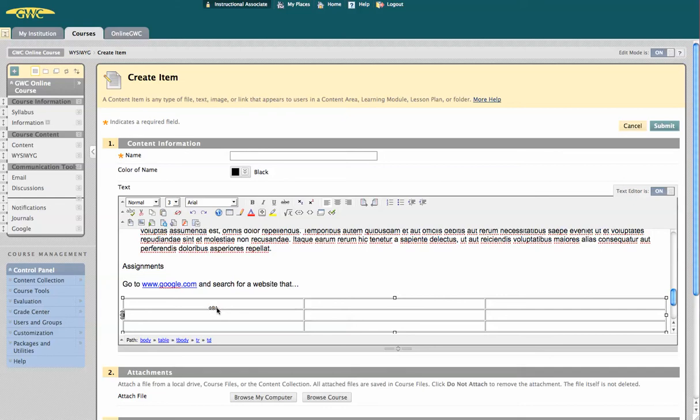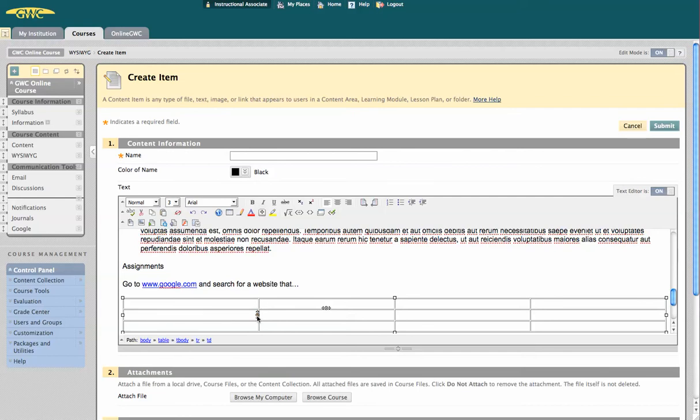If you decide you want another column to the right of this one, click the button and another one appears, or another one to the left of this one. Similarly, one too many, go ahead and hit the X. Works just the same for the rows.